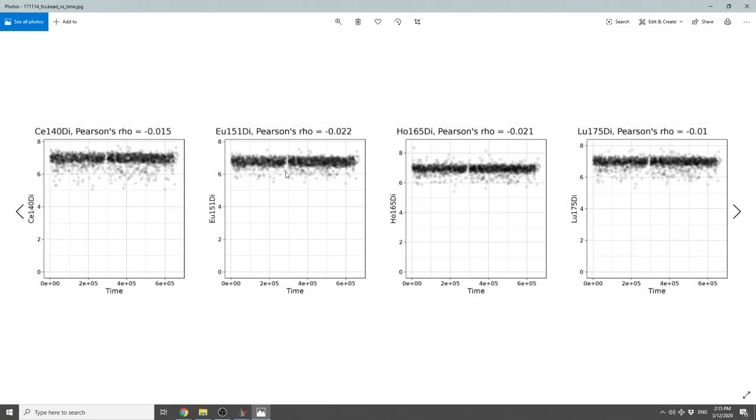Next, it's going to show us the expression of the beads over time. So this is a great metric to make sure that the data was normalized correctly versus the beads, and that there's no weird trends there.